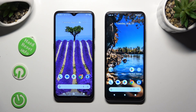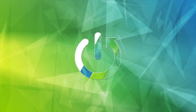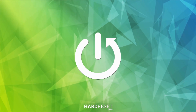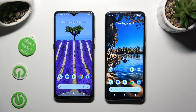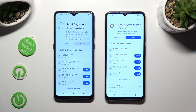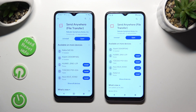Hi, today I would like to show you how you can transfer files from a Nokia device to Nokia D32. Begin by going into the Play Store on both and downloading the free app called Send Anywhere. When it's ready, open it.